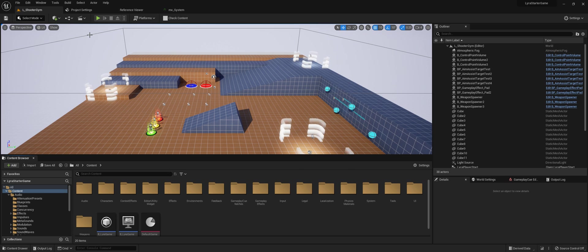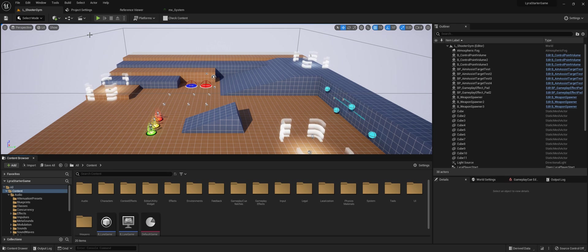Here I have the Lyra project open just because it's already got sounds in it, submixes and everything that I can use to test, but it should work in any project.